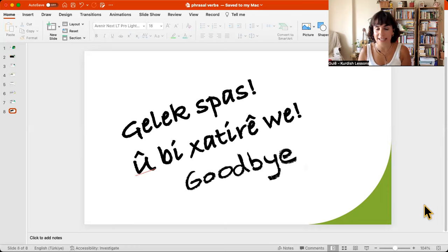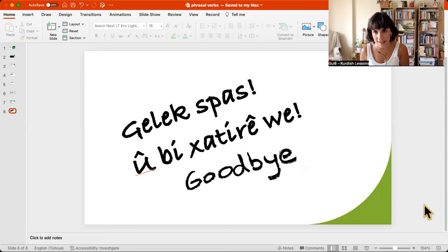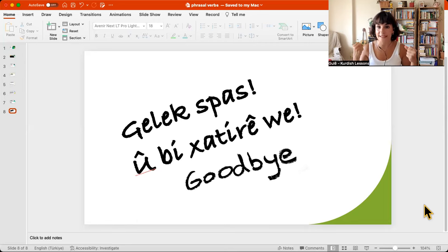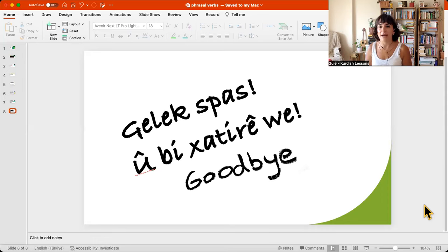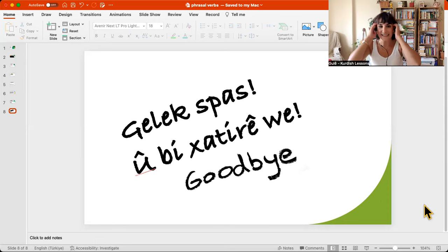And today is the last day of summer — I am very happy because these heats are ending. End of heat, finally.